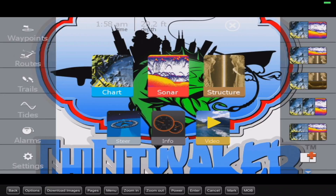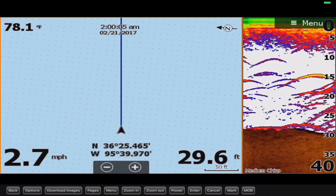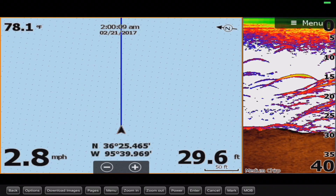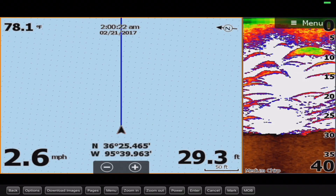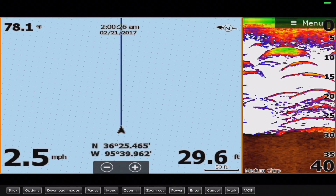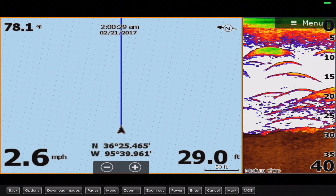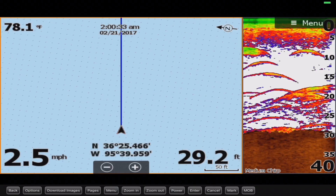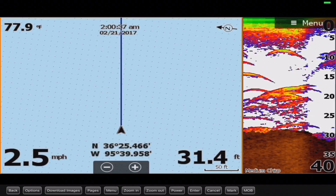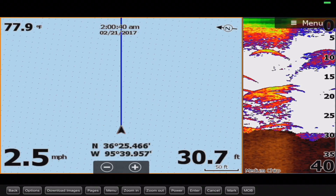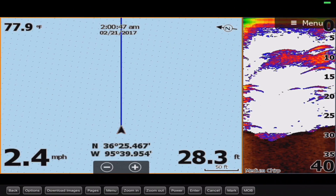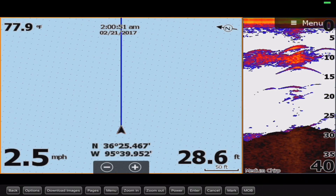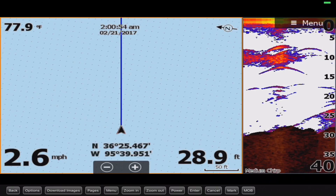Let's talk about that now, starting with the first page — the chart plotter with the 2D sonar, split at about 70% chart plotter and 30% 2D sonar. I find myself using this specific page on big bodies of water when I'm trolling, like Lake Michigan for salmon. The minute I launch, I start a trail, and anytime I mark bait fish or hook into a fish, I'm dropping a waypoint along that trail so I can go back and circle around that area.